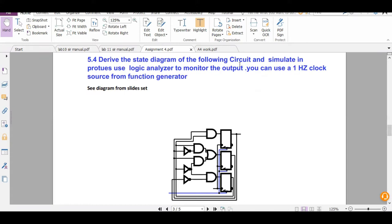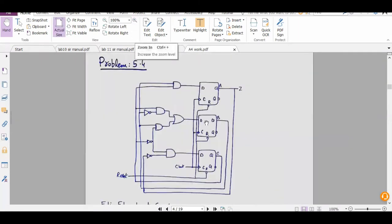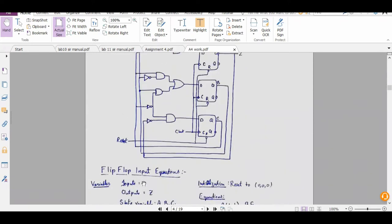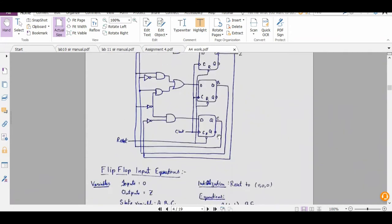In this question we have to draw the state diagram of the following circuit and simulate in Proteus. This is the circuit diagram — there are three state variables: A, B, and C. There is no input, so our input is zero. There is one output, Z.